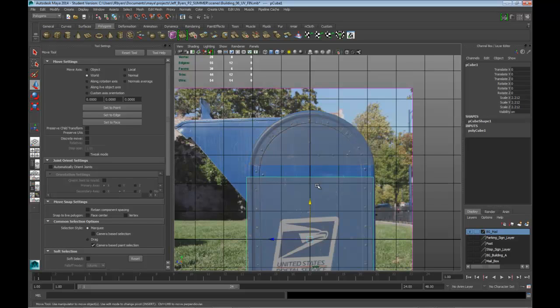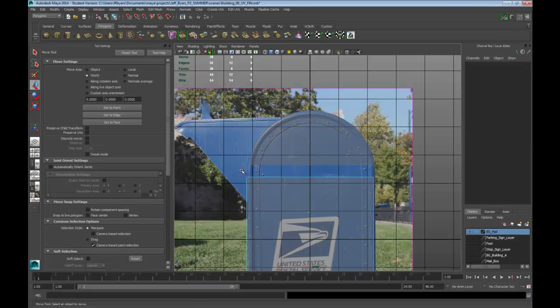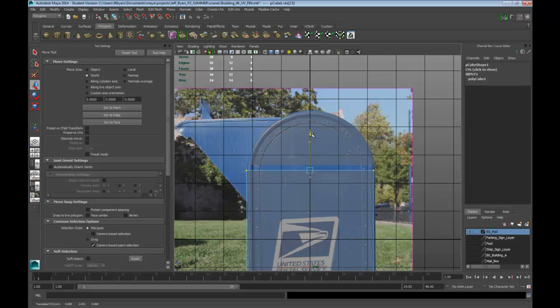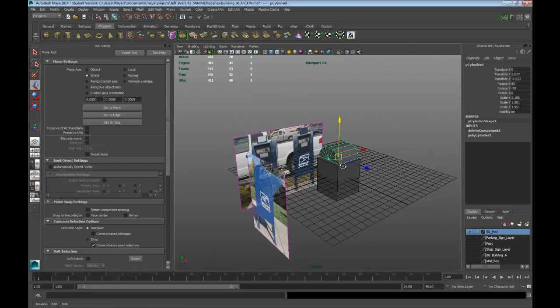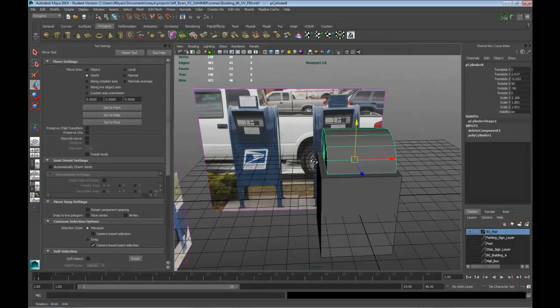Okay, we'll take this part and we'll select these vertices. Move that up. So the next thing I'm going to do is I'm going to go ahead and...